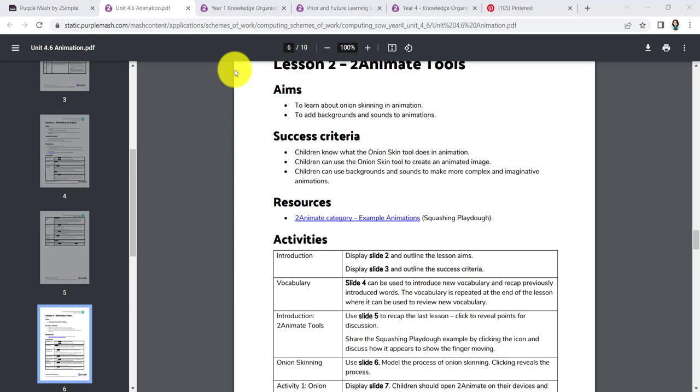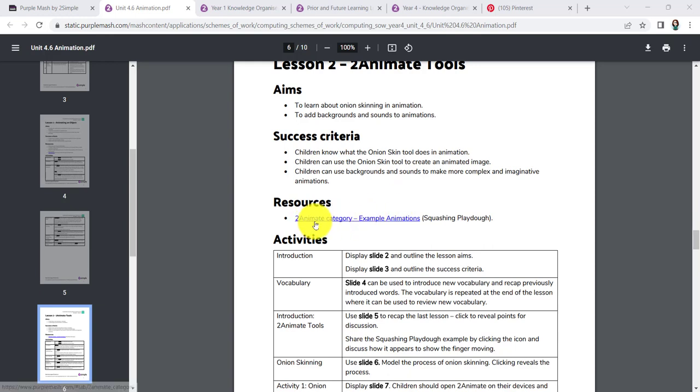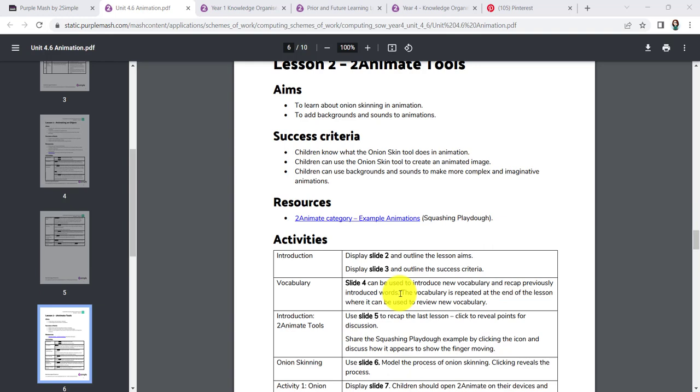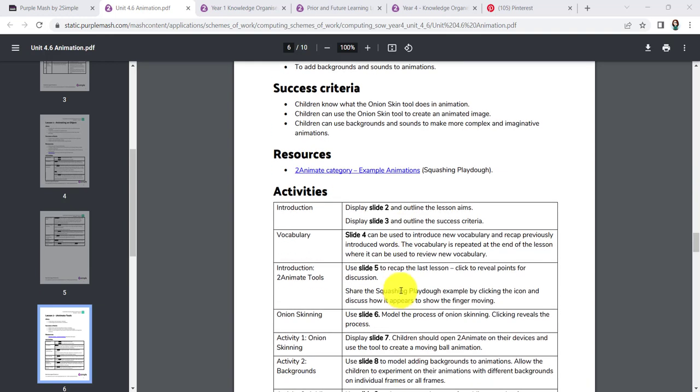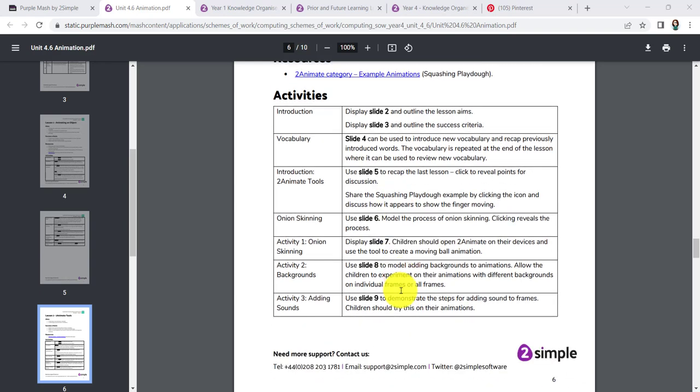In Lesson 2, we're looking at the tools. We're learning about the onion skinning in animation and how to add backgrounds and sounds too. So the children should know what an onion skin does. And they should also be able to select the backgrounds and sounds to make their animations far more engaging. On here, it suggests that you can look at an example that we have, squashing the Play-Doh. That's actually in the folder. But let's just have a quick look through. New vocabulary. Anything that's there is actually on your slideshow. It talks about the squashing the Play-Doh example. We'll have a look at that in a moment. And then the process of onion skinning.